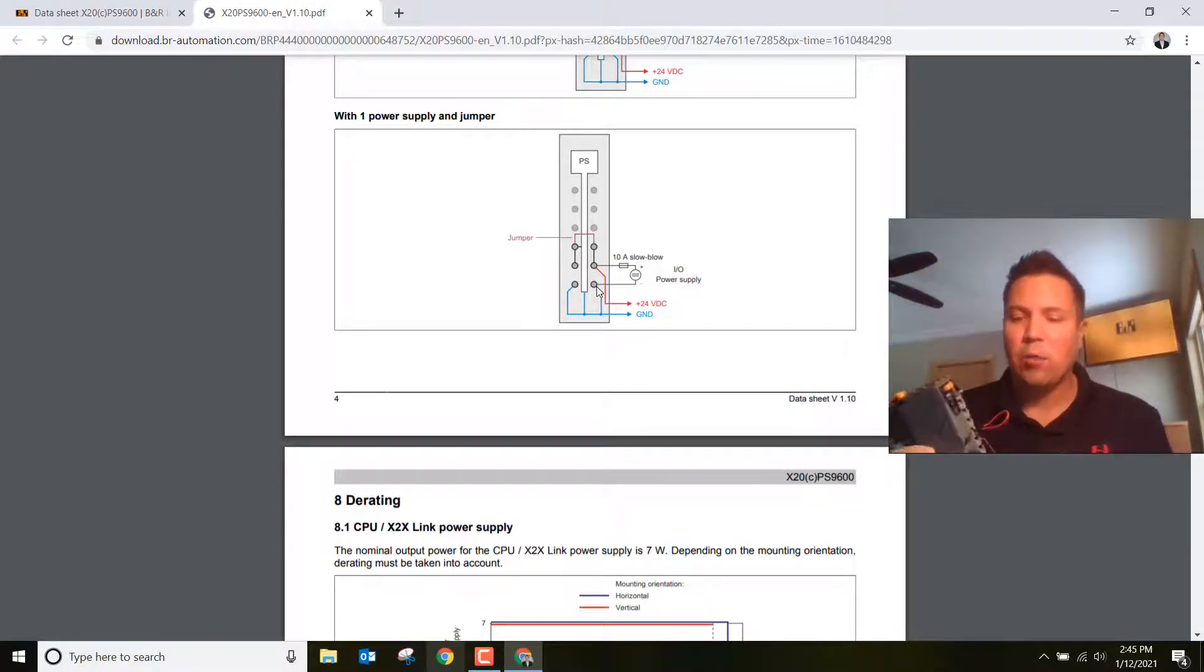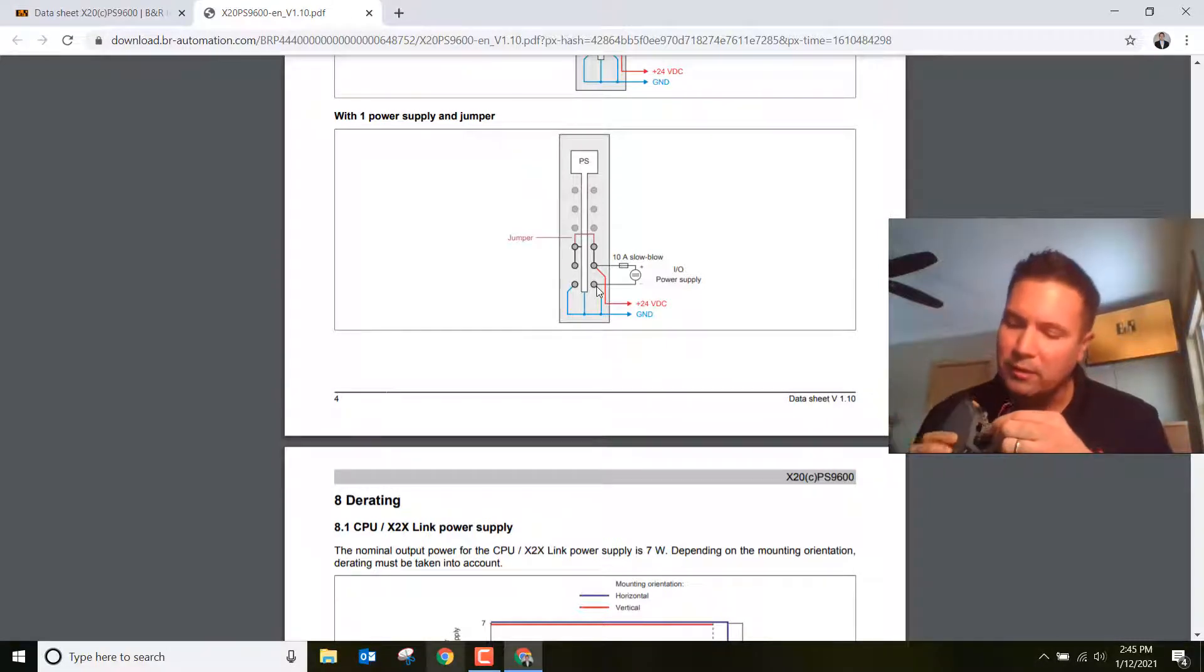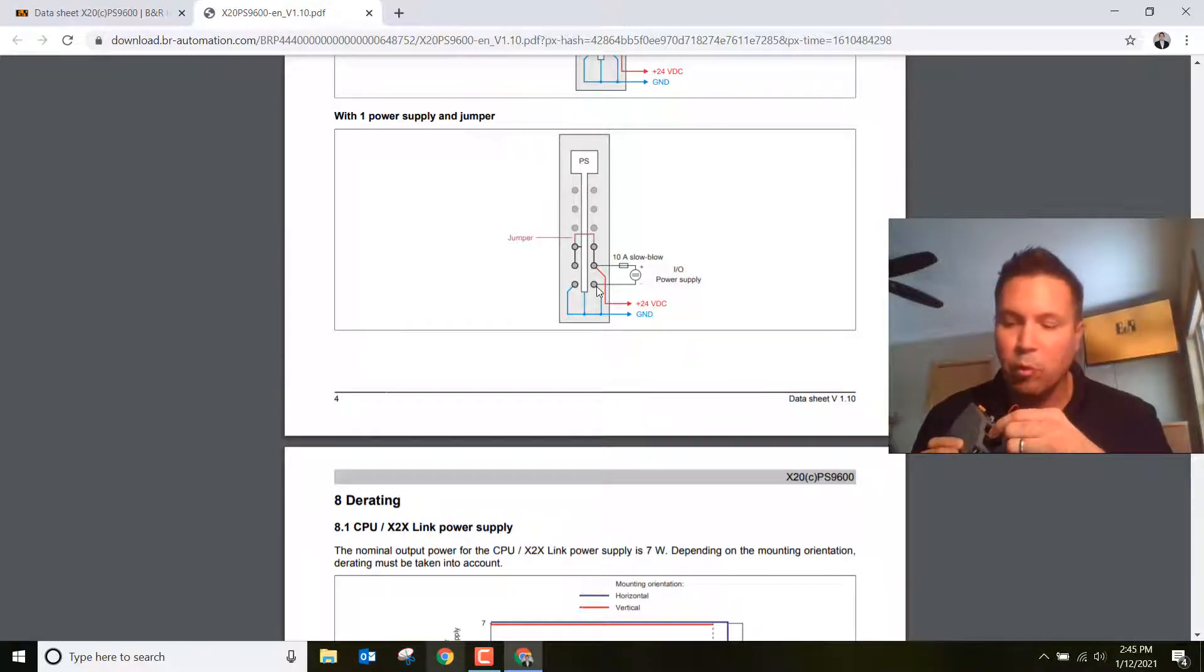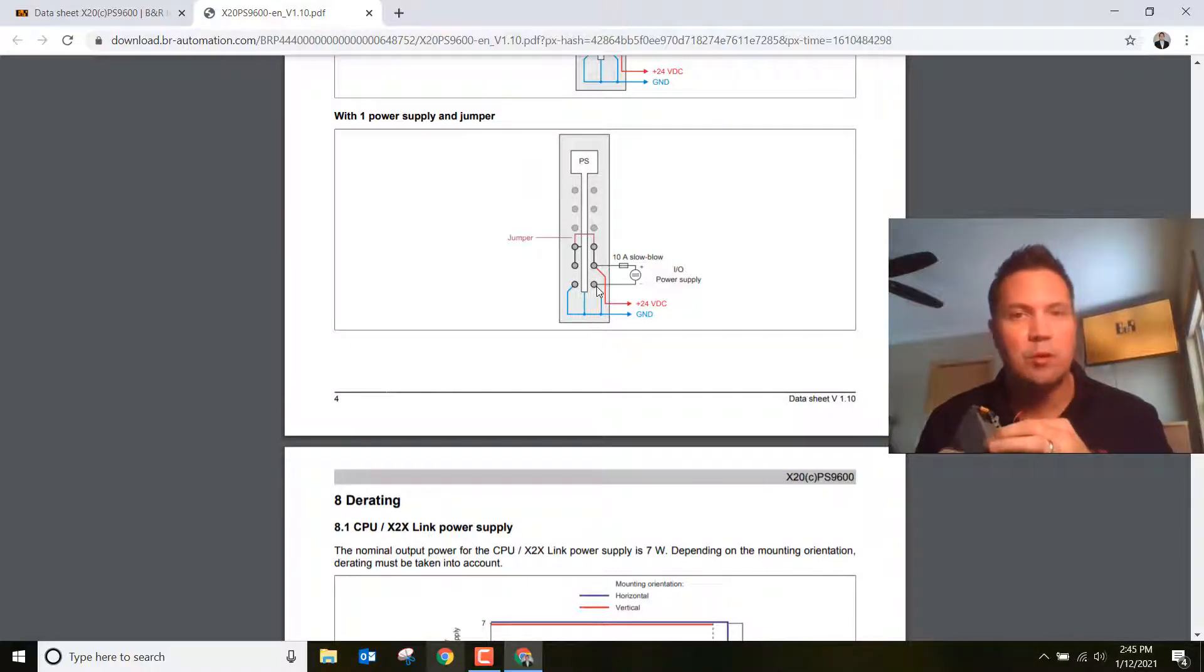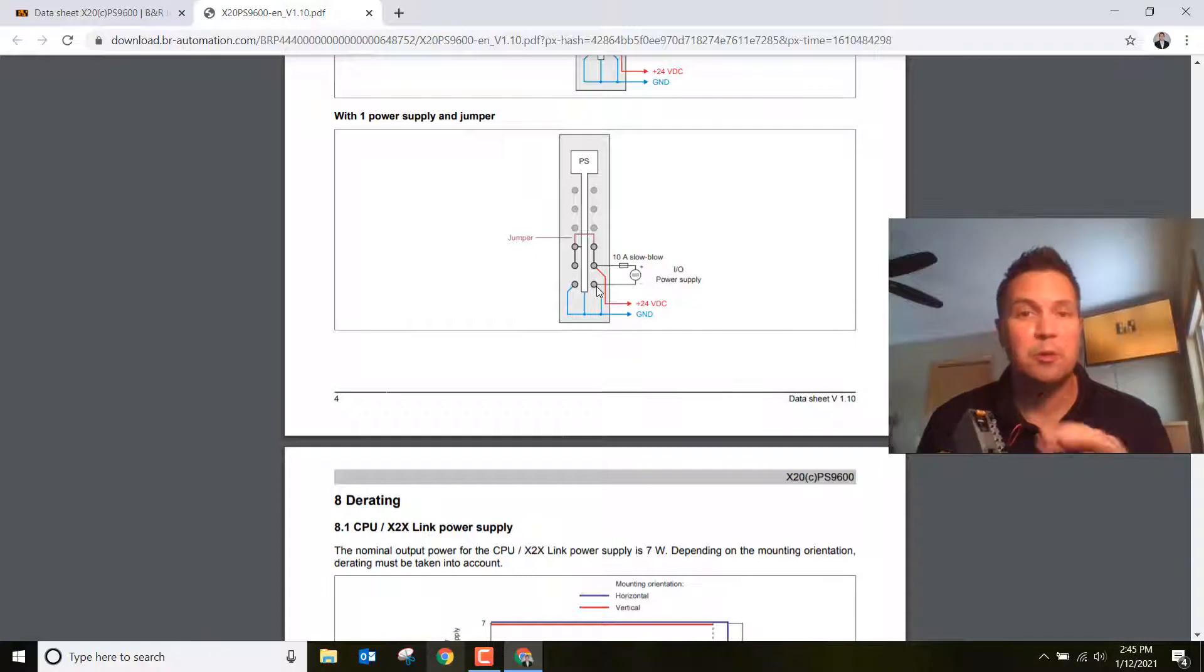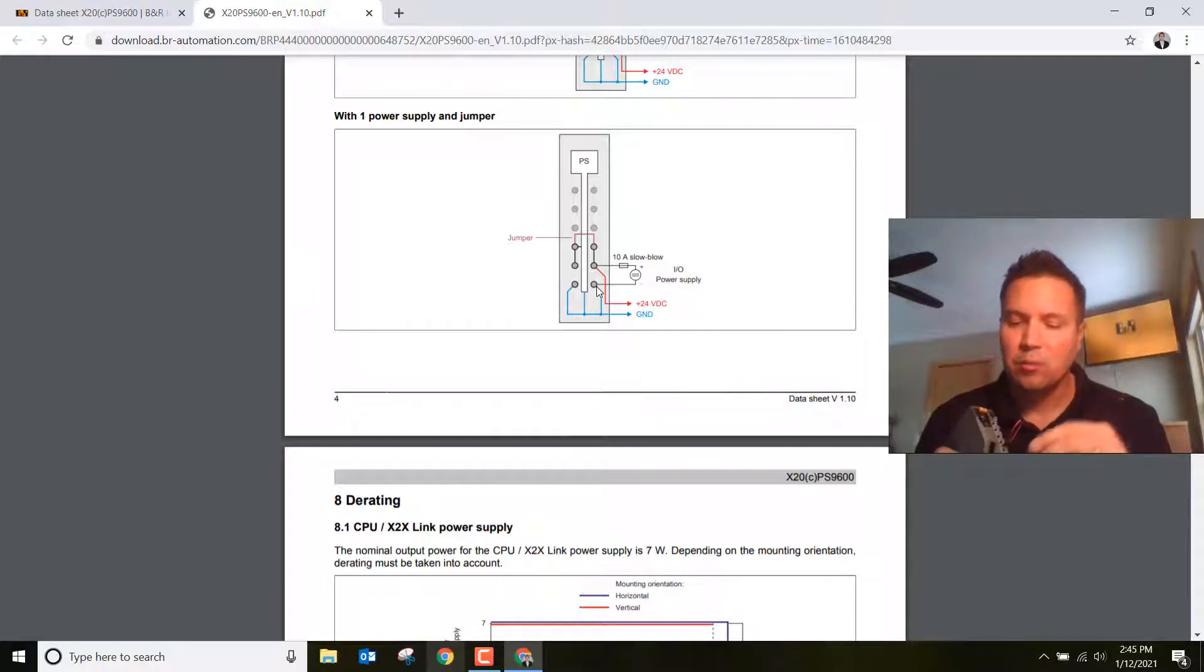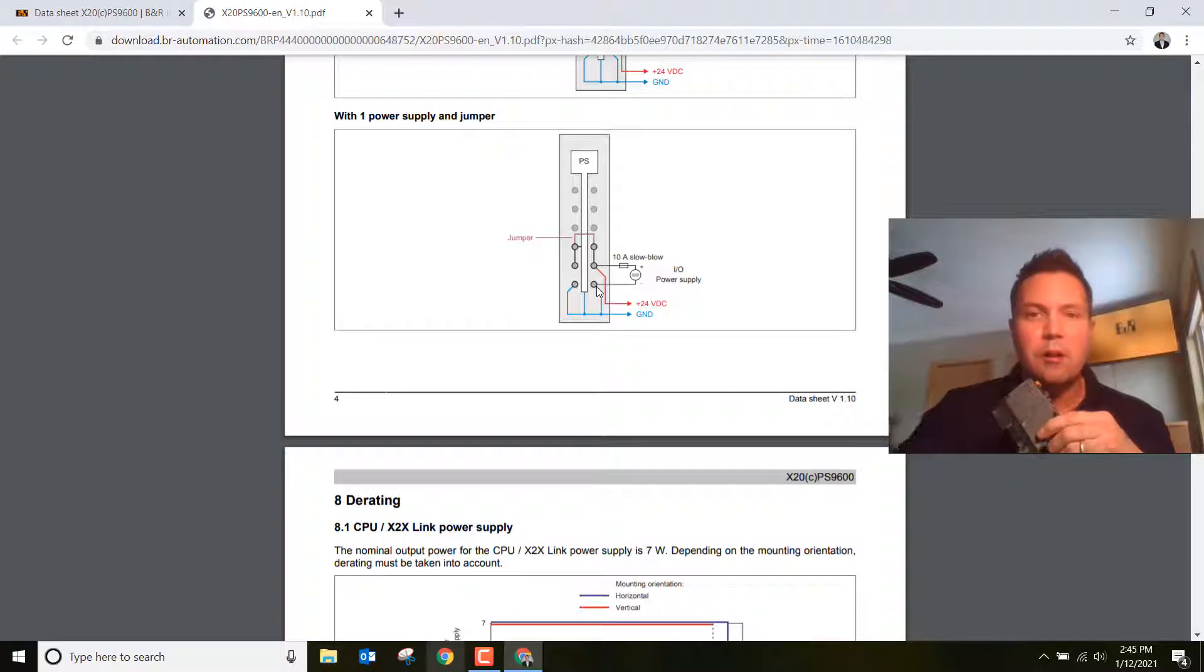Once we've got it wired up, we need to make sure we have our ethernet cord plugged into the lower ethernet port. That's interface two, our standard ethernet port. This top port is our Power Link port. We're not doing motion control, so we don't need to worry about that today. Plug it in the bottom port and then plug the other end into your PC.